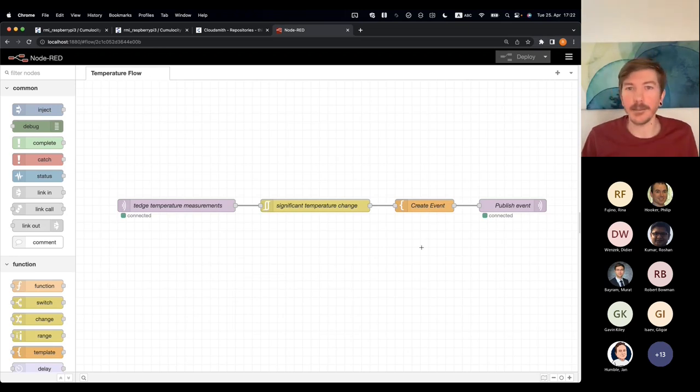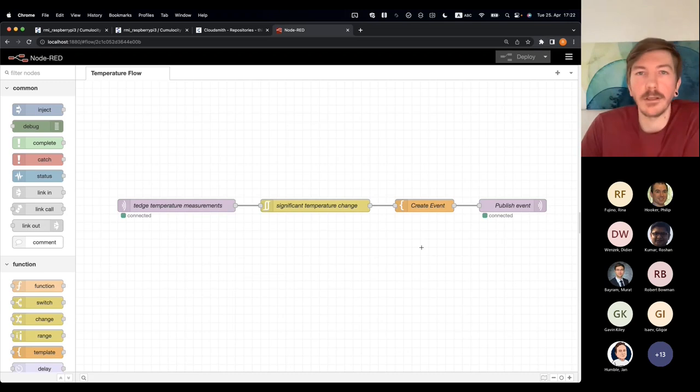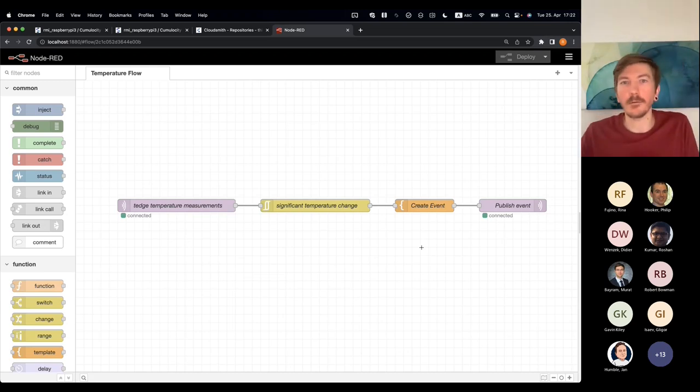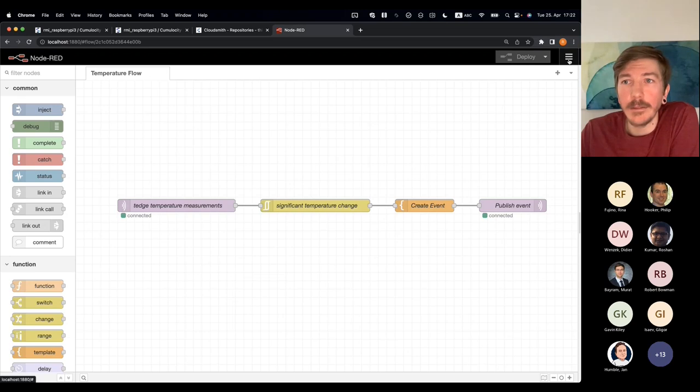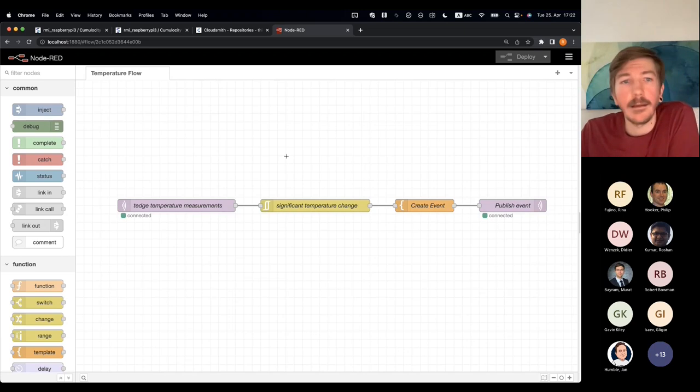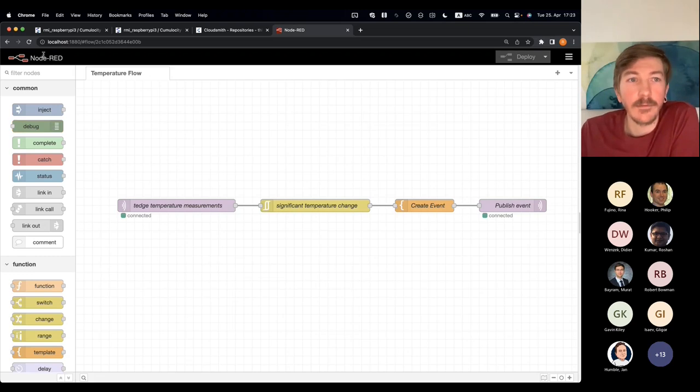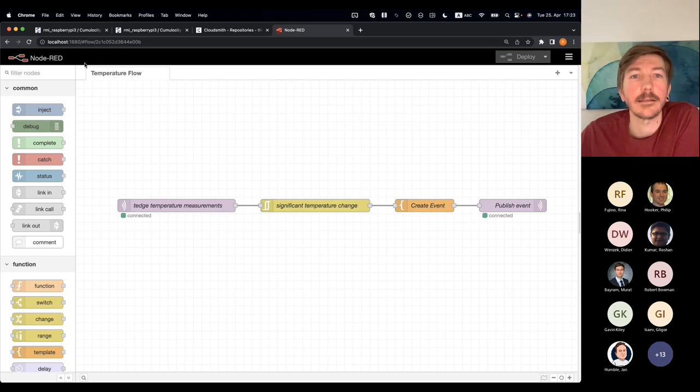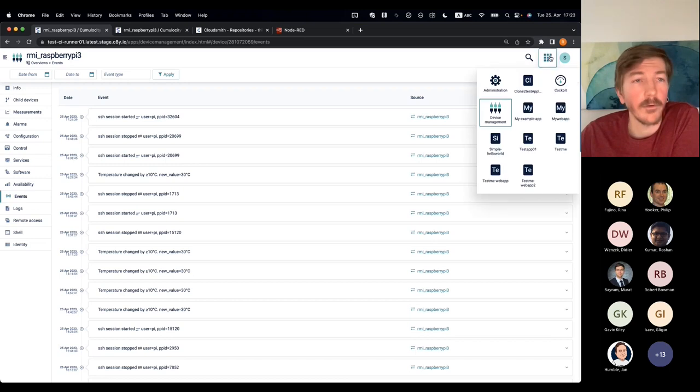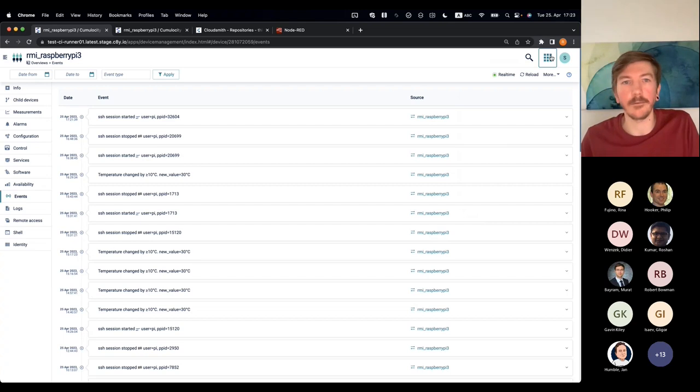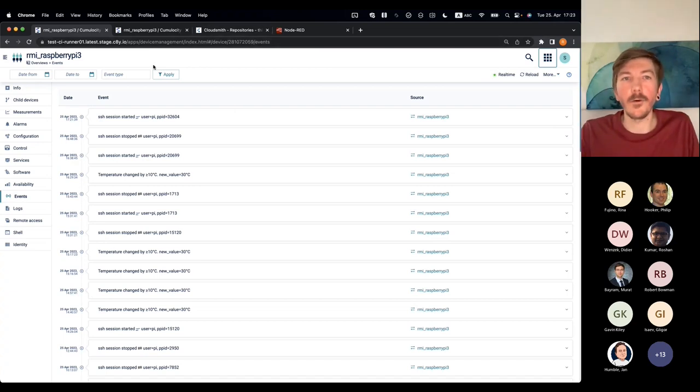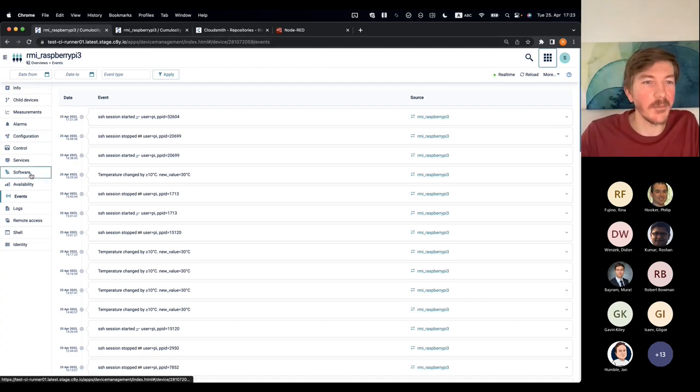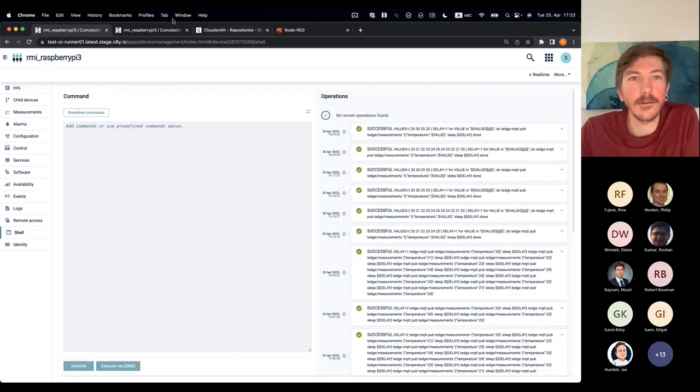It subscribes to the measurements and looks for temperature measurements, looks for if there's a significant change in the temperature, and creates an event accordingly. For example, if you have a sensor and the temperature spikes, jumps 10 degrees suddenly, that usually is an indication that the sensor is dead. You can do all the things that you would normally do in Node-RED, you can adjust the project and redeploy it, everything via securely via the remote access feature. This device could be sitting anywhere else in the world, and it's secured access using my Cumulocity credentials.